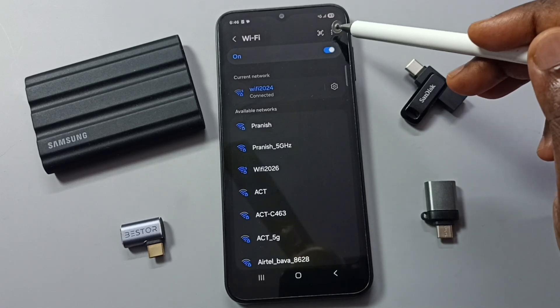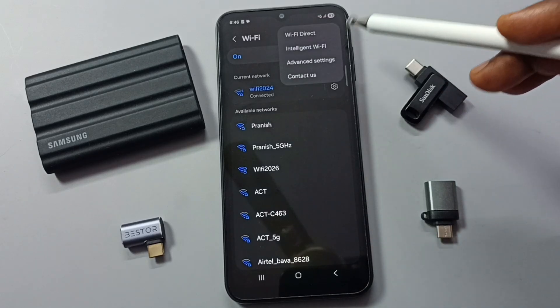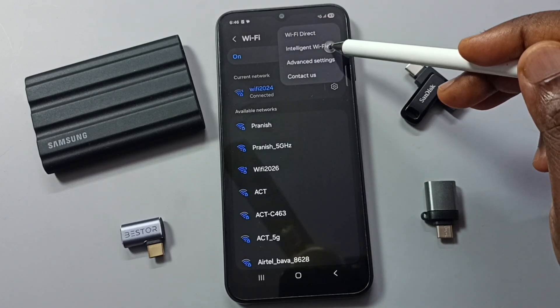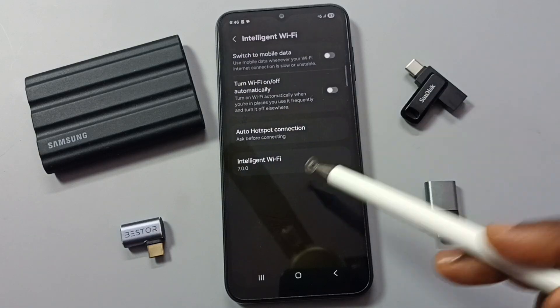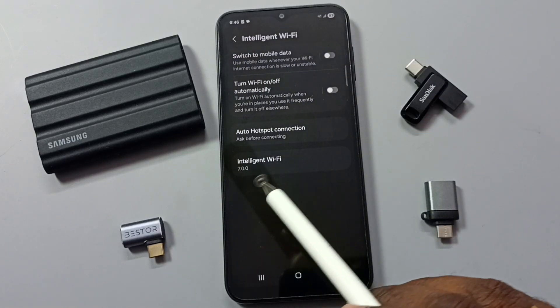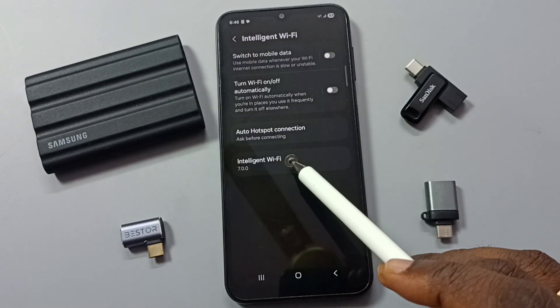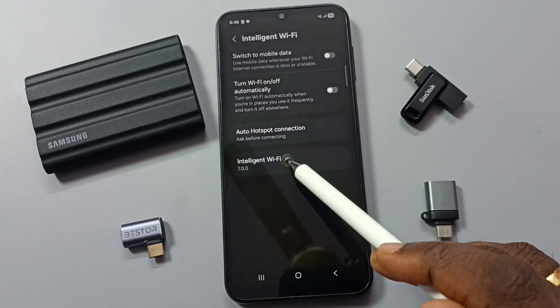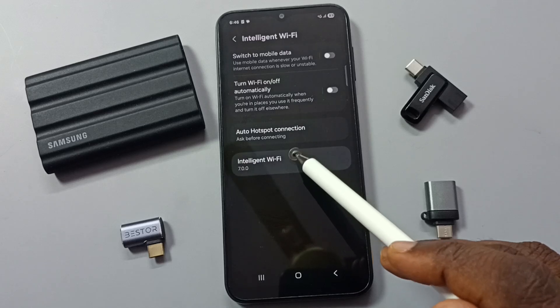Tap on the three dots on the top right corner, go to Intelligent Wi-Fi and tap here. Here you can see the Intelligent Wi-Fi version. On this version, we need to tap seven times: one, two, three, four.